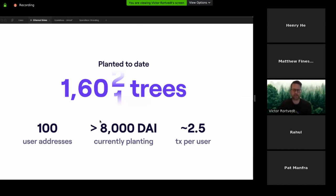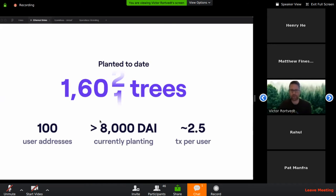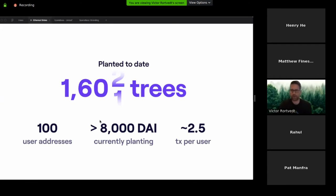We launched four months ago in mid-January, and without anybody spending one DAI, 1,600 trees have been planted for free. We've got 100 users who have decided to donate interest out of the goodness of their heart, or just to try something cool on DeFi. There's currently about 8,000 DAI in there that are currently planting trees. Most users have engaged in more than one transaction — about two and a half per user.